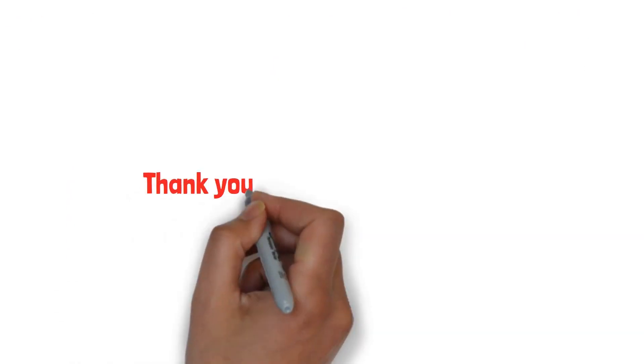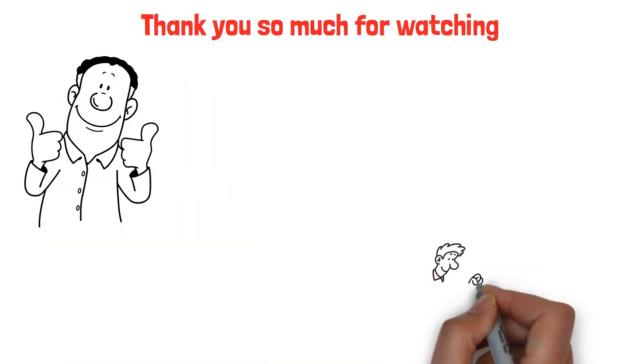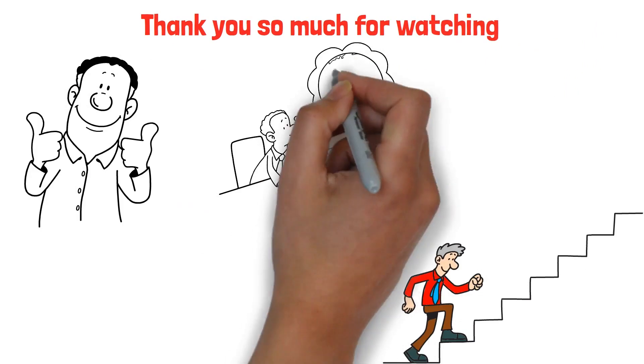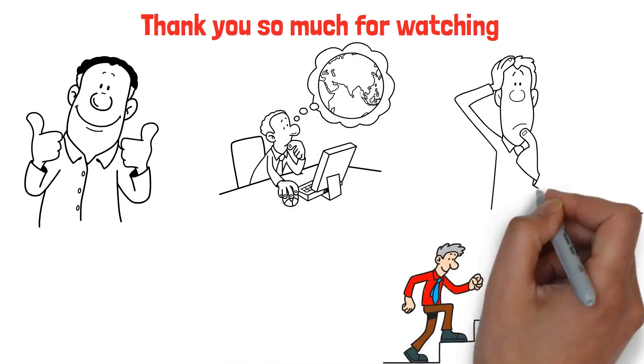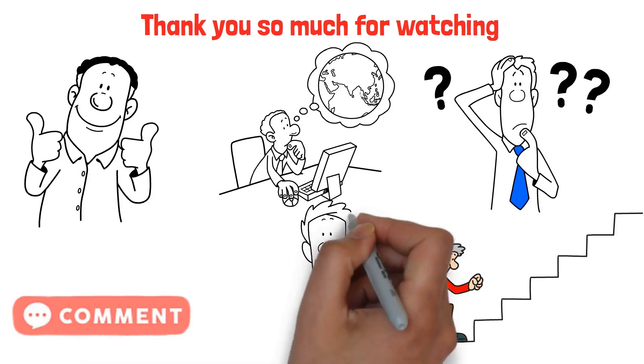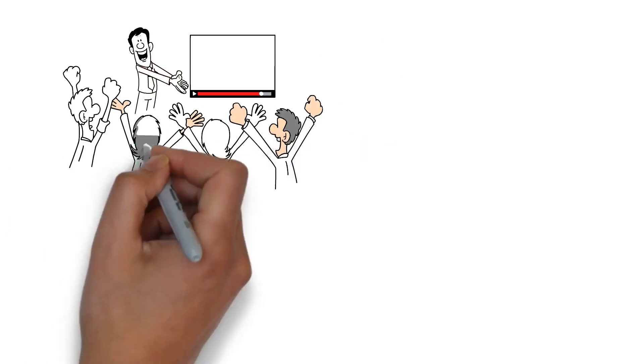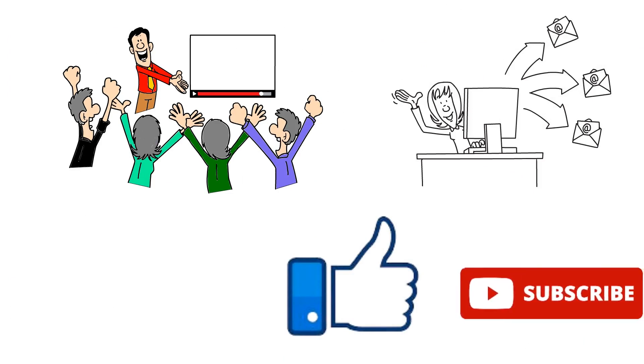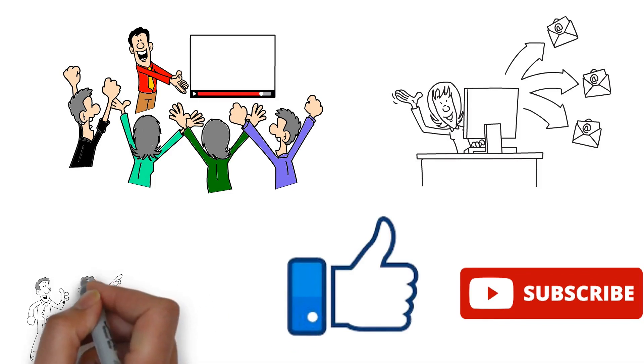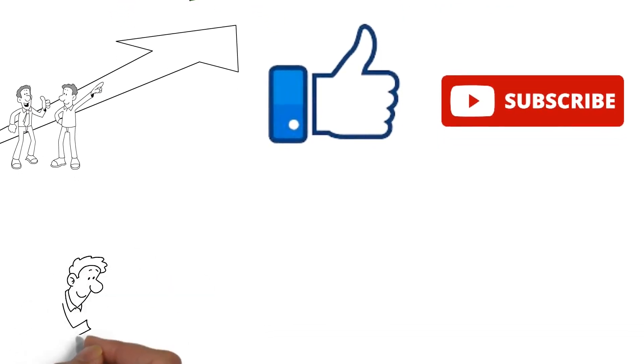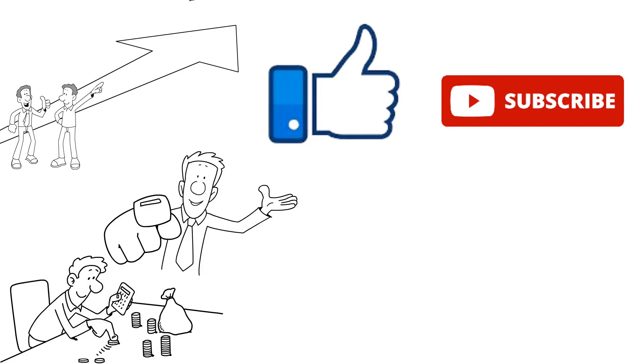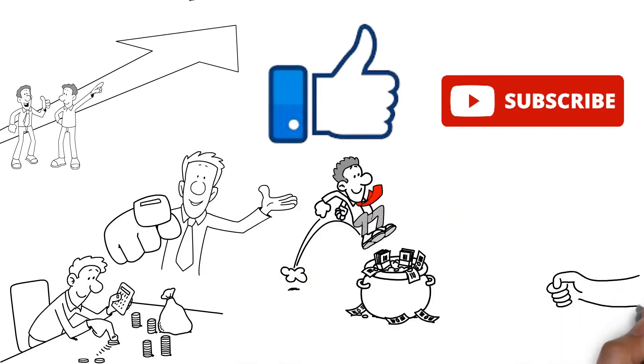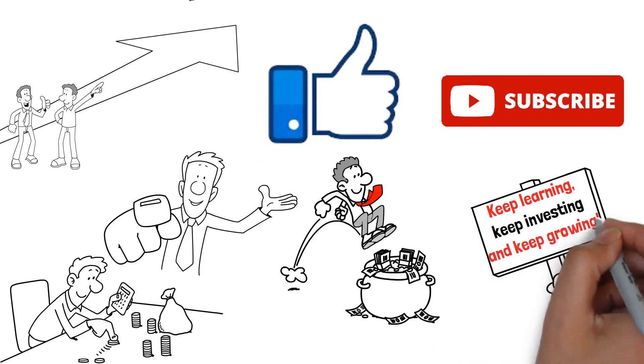Thank you so much for watching. We truly appreciate your time and hope this information has brought you one step closer to mastering the world of investments. Your thoughts and questions are important to us, so don't hesitate to leave them in the comments section below. Your support means a lot to us. If you found this video helpful, please give it a like and share it with others who might benefit from this information. And if you haven't already, hit the subscribe button to stay updated with our latest content. Remember, the journey towards financial independence is a marathon, not a sprint. Every bit of knowledge counts. Here's to you taking charge of your financial future. Until next time, keep learning, keep investing, and keep growing.